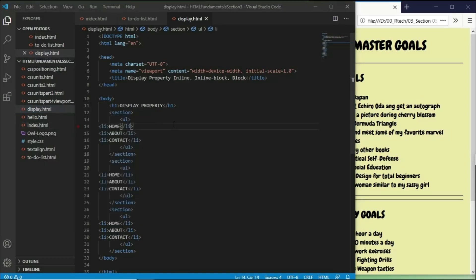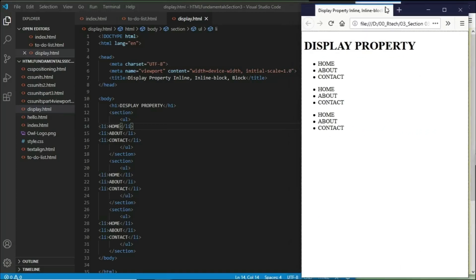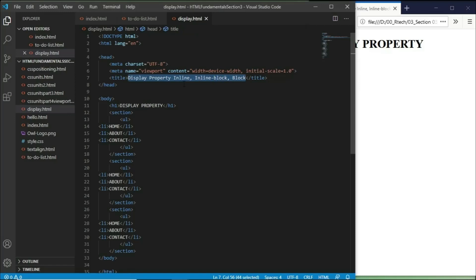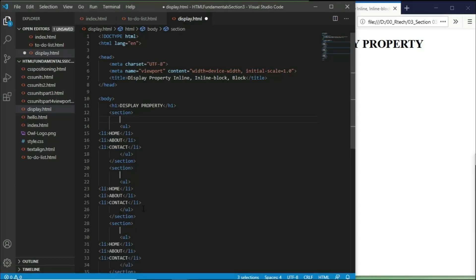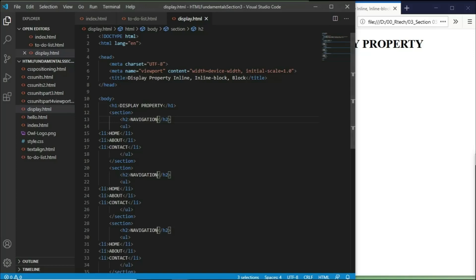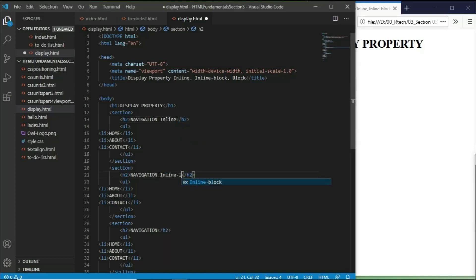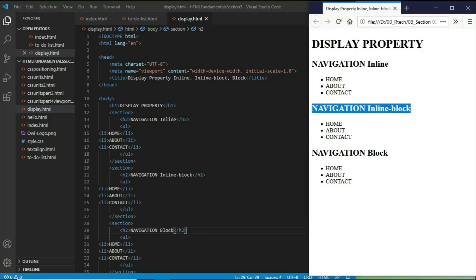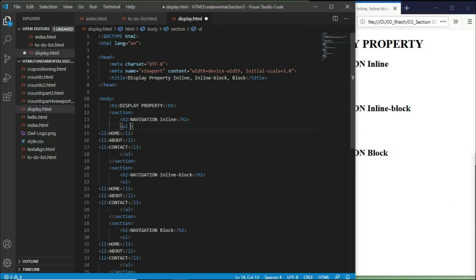Let's open our document and see what it looks like. We have three navigations that will have specific display property values set to inline, inline-block, and block. Now let's add some headers so it will comply with our validator. Let's have H2 in each of the elements with navigation text — inline, inline-block, and navigation block.